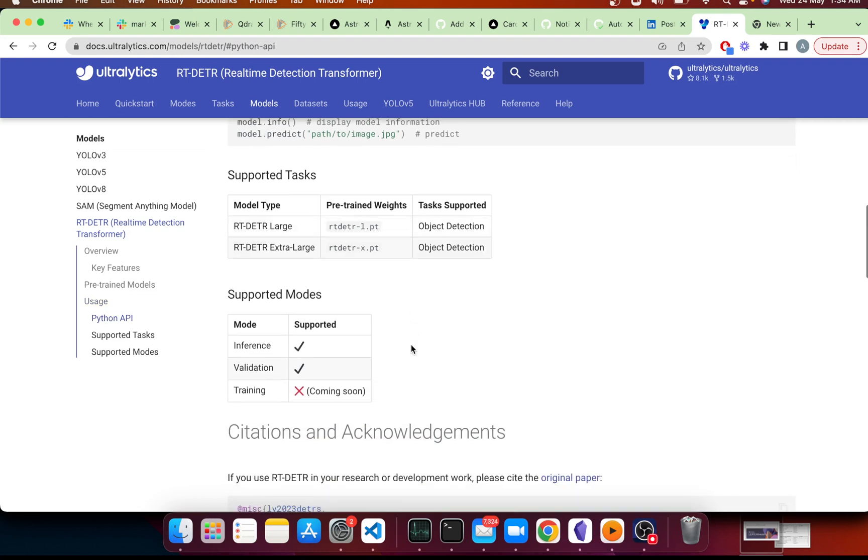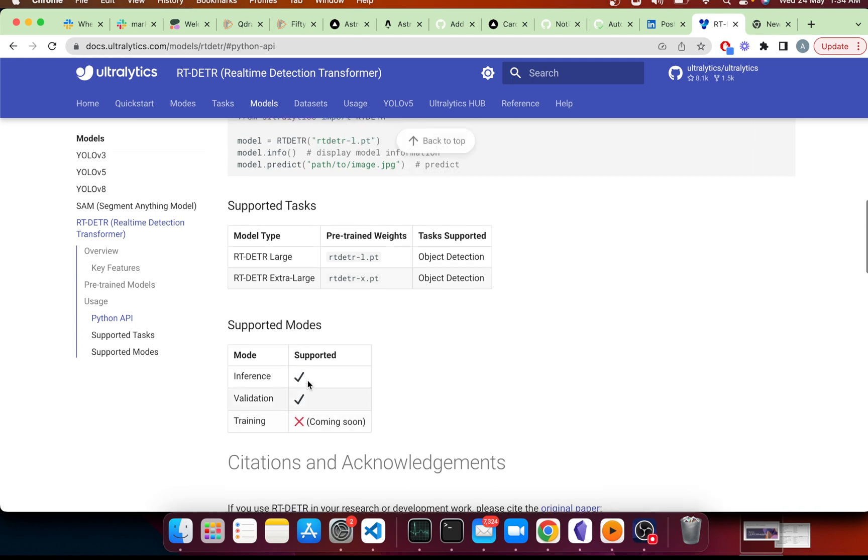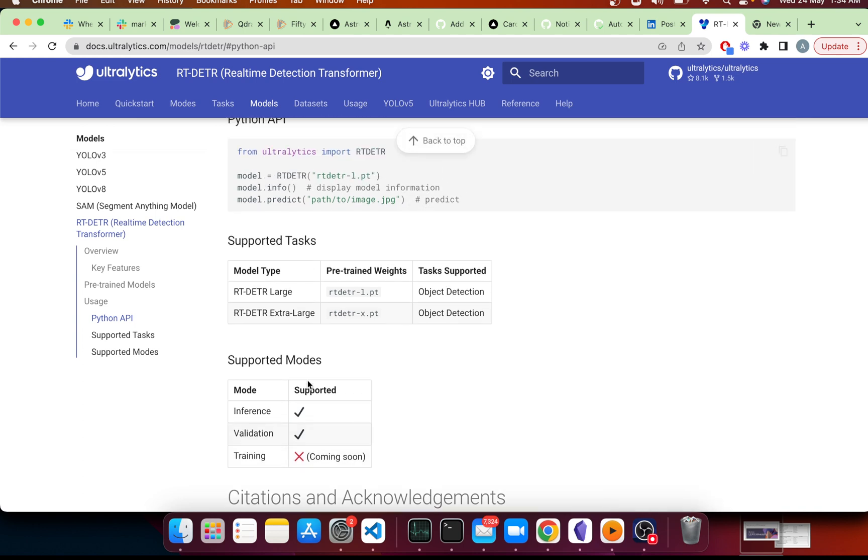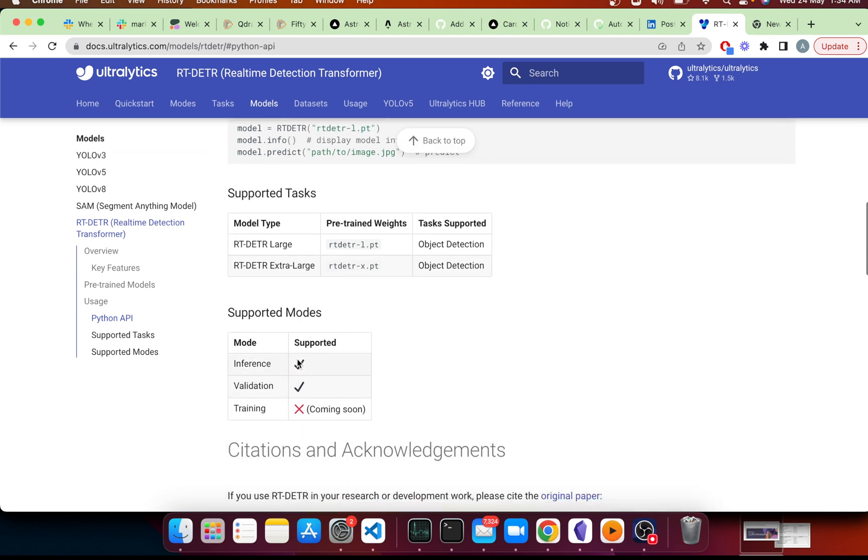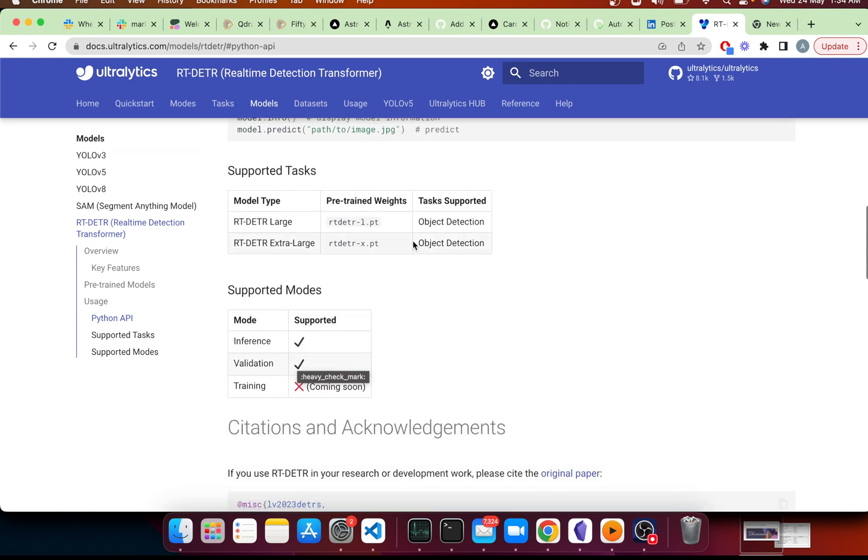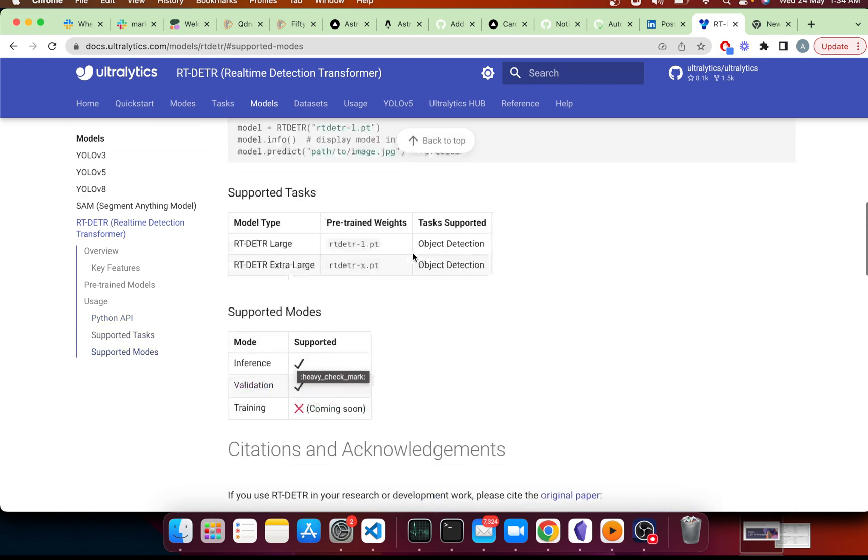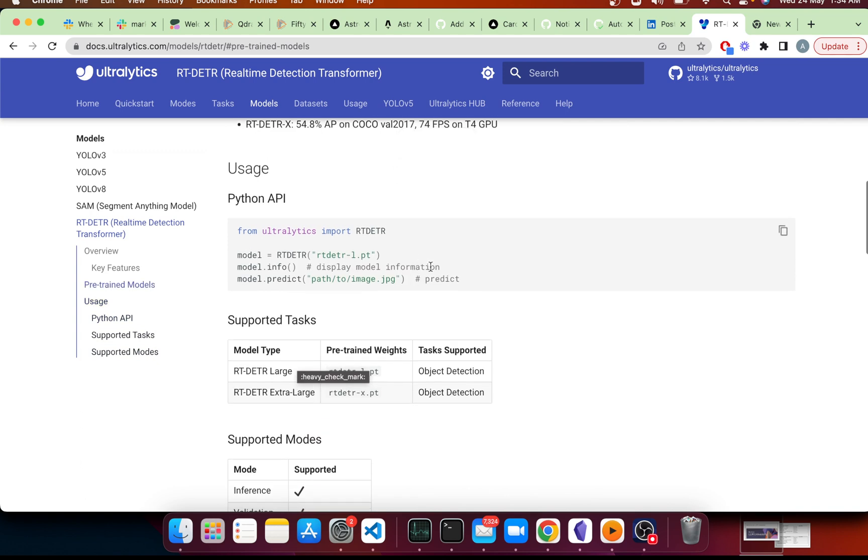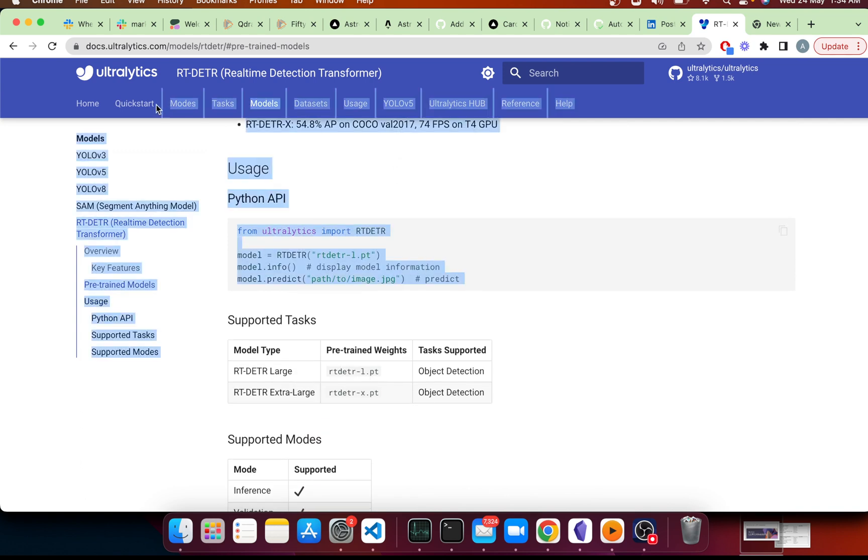Right now, as I speak, we are currently working on the trainer for it, and then you will be able to train your own models. Right now you can try the COCO version on any device that you're working on.